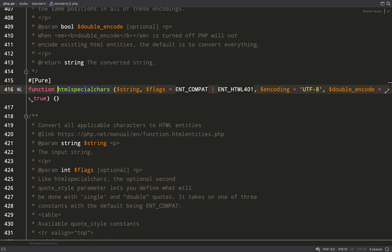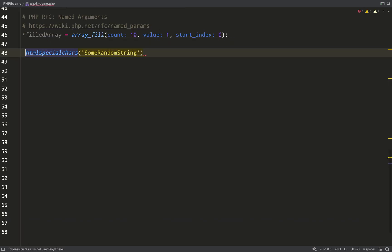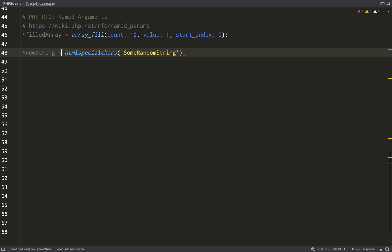But named arguments really come into their own when functions have defaults. You probably know this function htmlspecialchars. It takes four arguments: a string, and then it takes three arguments which have defaults. As you can see, the last argument double_encode has a default of true, but if I was happy with the rest of the defaults, the flags and the encoding, but wanted to change double encoding to false, I would have to pass in values for those two other arguments even if I was leaving them the same as the defaults, which sucks.